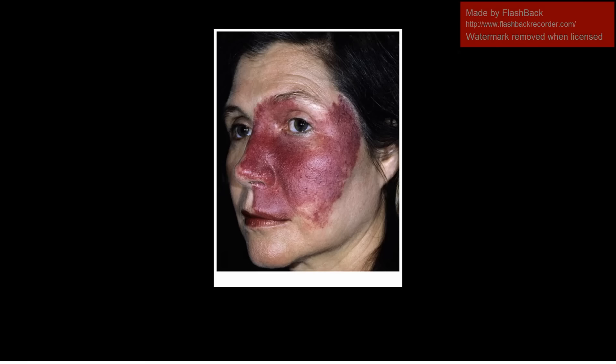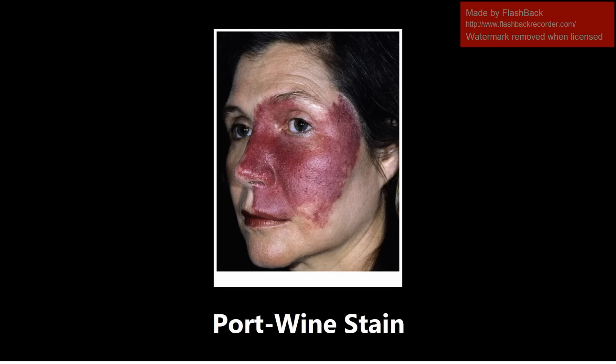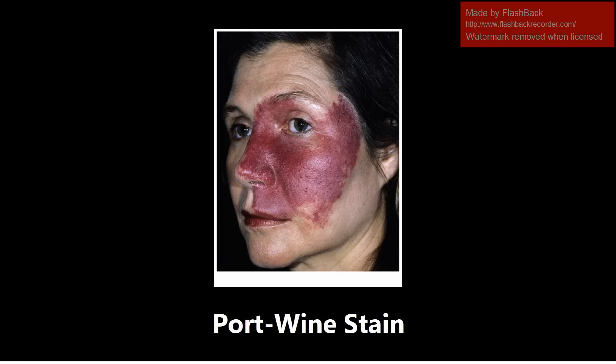This next one is a port wine stain, also called nevus flammeus. This is a vascular birthmark, mainly on the face. It's fairly common, but one thing it's associated with is Sturge-Weber syndrome. So you want to know that association of port wine stain — also called nevus flammeus — and Sturge-Weber syndrome.